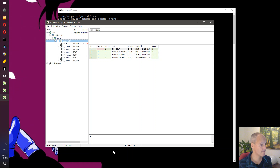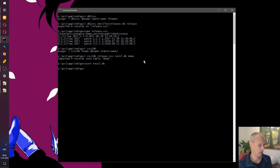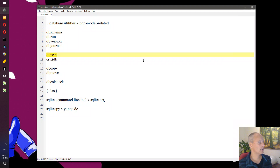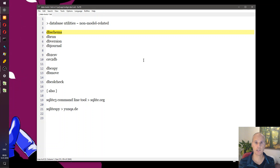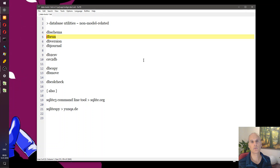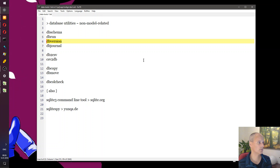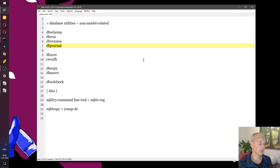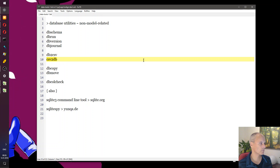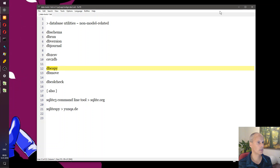Let's recap our list. We've had db_schema for fetching the schema, db_run for running statements on an existing database or creating a new one, db_version to find out the version of the embedded SQLite software, db_journal to figure out the journaling mode of your database, and db2csv and csv2db as export and import tools. Next up: db_copy and db_move, which are also tools to transfer records.